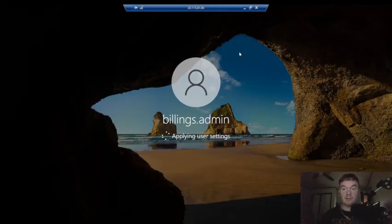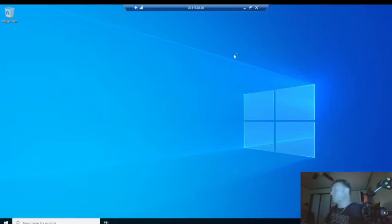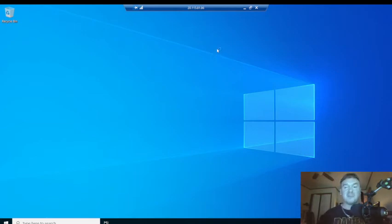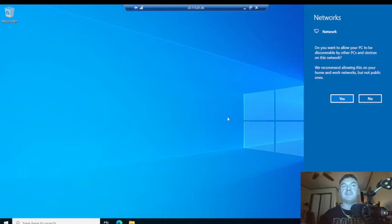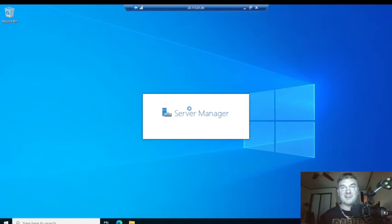Here's the Azure virtual machine we created with the John Billings resource group, and this is running Windows Server 2022. This is my first time actually looking at it, so I'm excited to see what it looks like. And wow — this is what Windows Server 2022 looks like. It looks just like Windows 10!